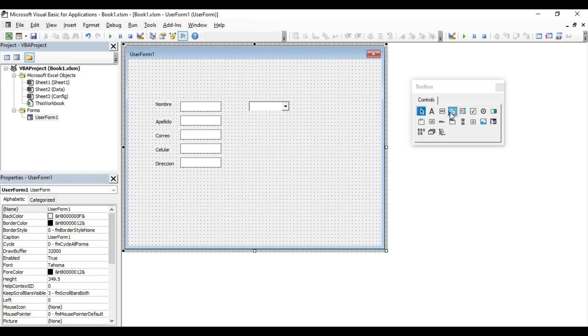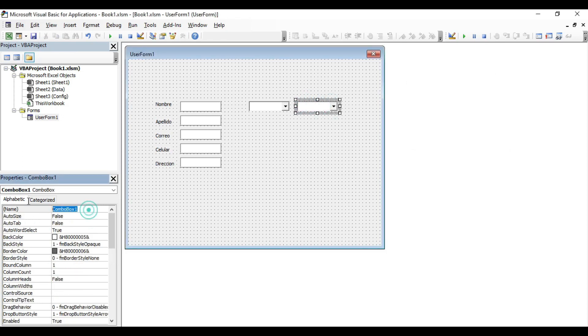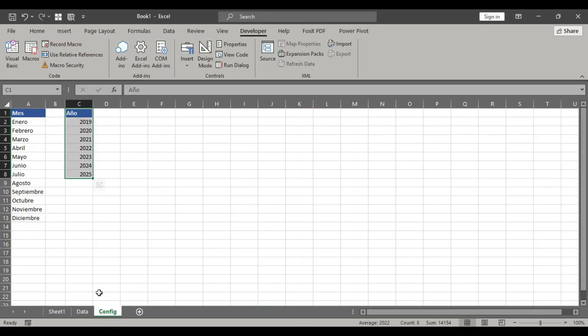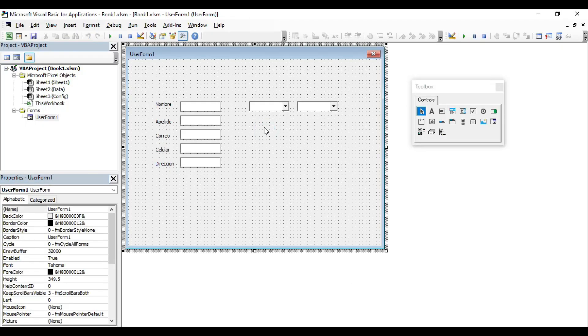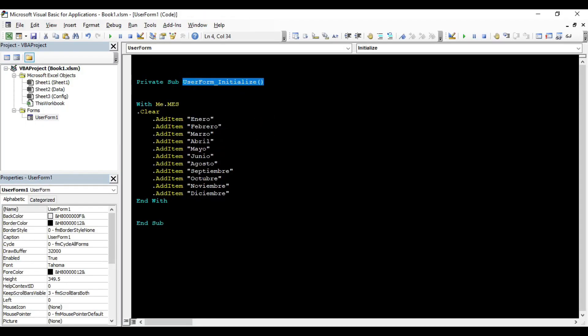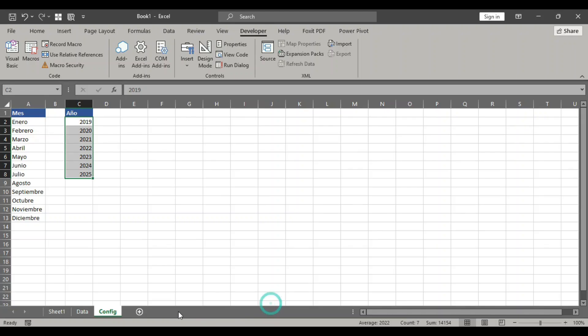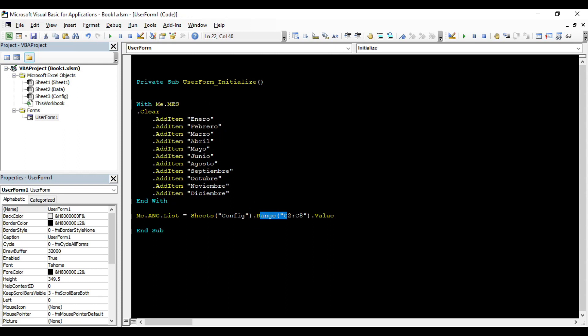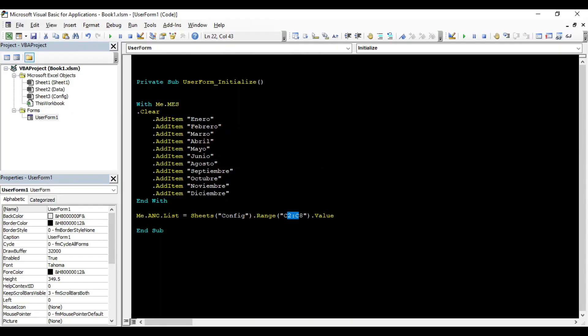Now for the second way, we insert another combo box and change the name to year. In this case, we are going to load the list from the sheet called config. For that, we are going to put the code where it says user form initialize at the bottom. In this code, we have year, which is the name of the combo box. This range is on our sheet config. Run the form again and we have populated the years in the combo box.